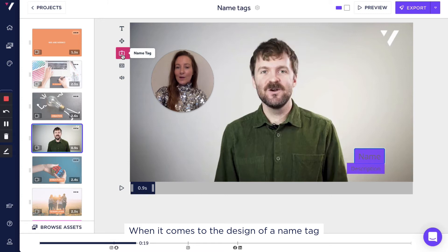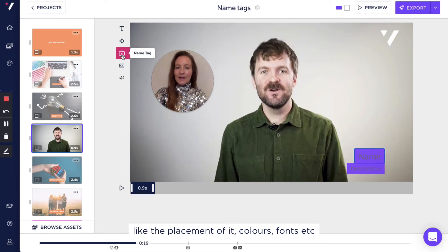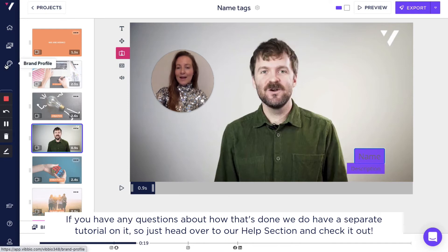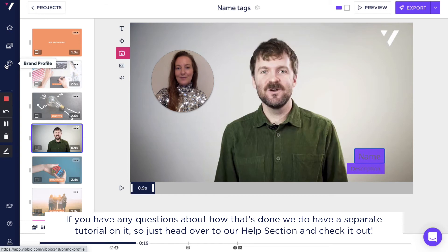When it comes to the design of a name tag, like the placement of it, colors, fonts, etc., those are settings that you set in your brand profile over here. If you have any questions about how that's done, we do have a separate tutorial on it. Just head over to the help section and check it out.